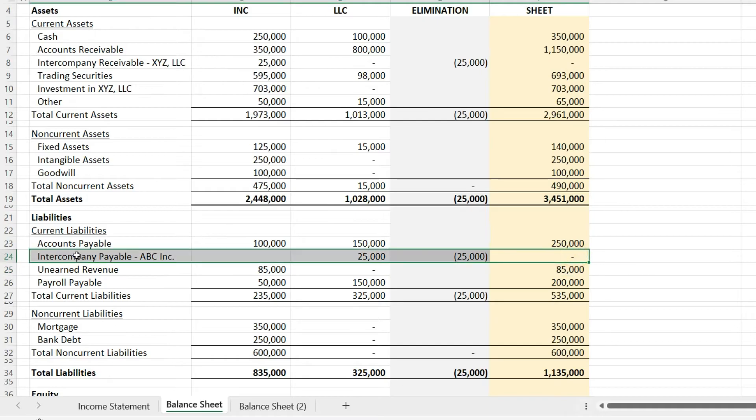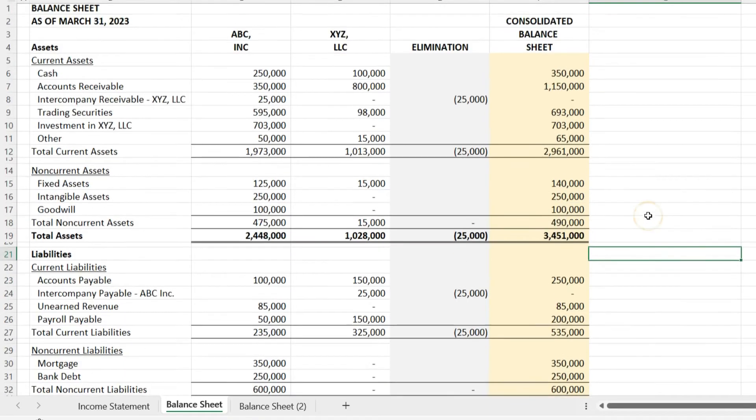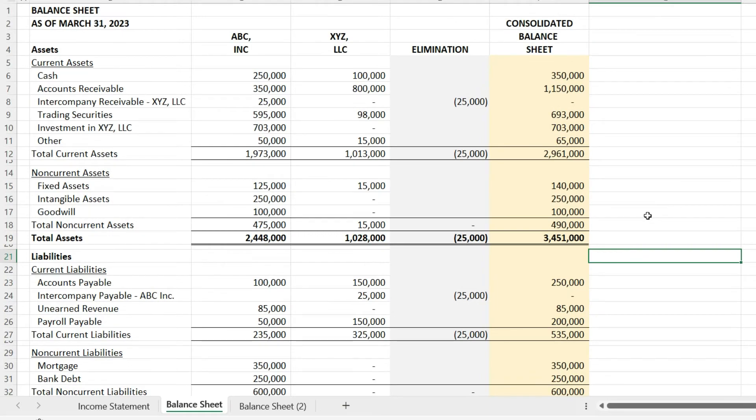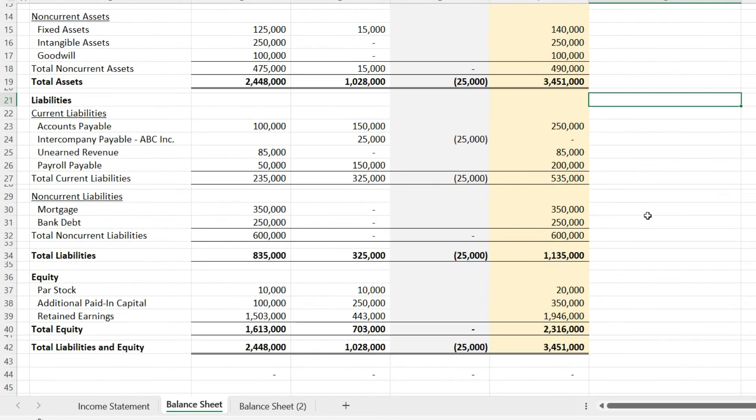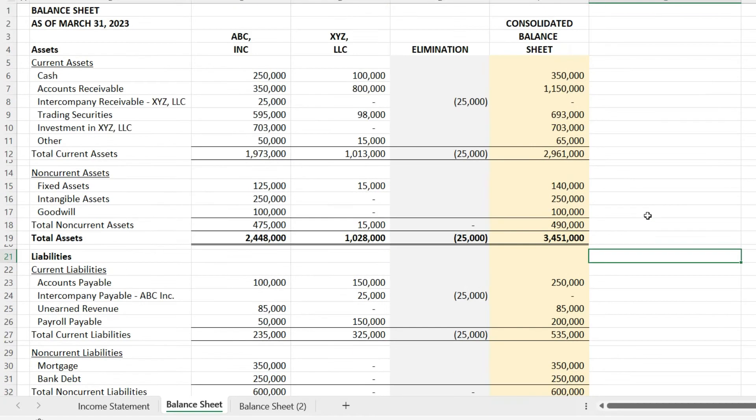The reason you have an intercompany receivable and payable is these entities are transacting with each other, whether they're selling items to each other or one's a paymaster funding payroll. You need to eliminate that activity. Now let's flip over to the income statement.